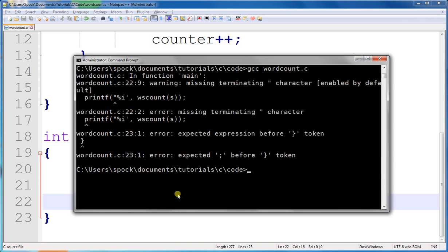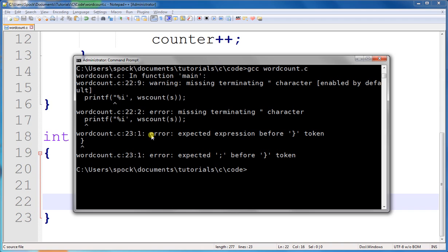You'll notice that whenever an error message is given, it tells you the line number and character number of where the error is. It often points an arrow to the place in your code where the error is found. Let's recompile this, and it compiles, and we'll run it.